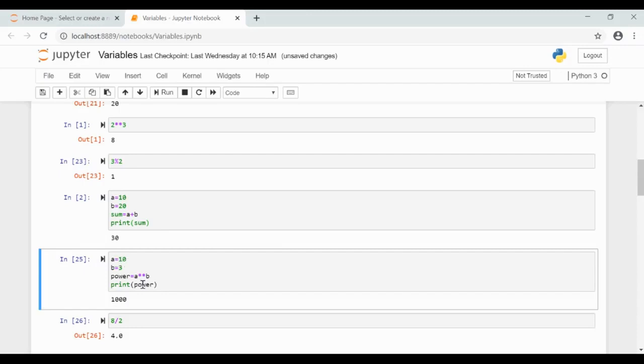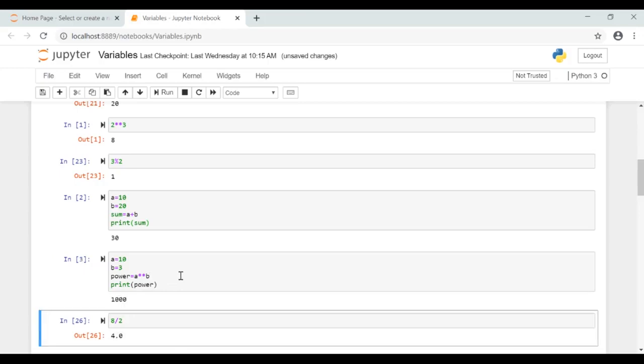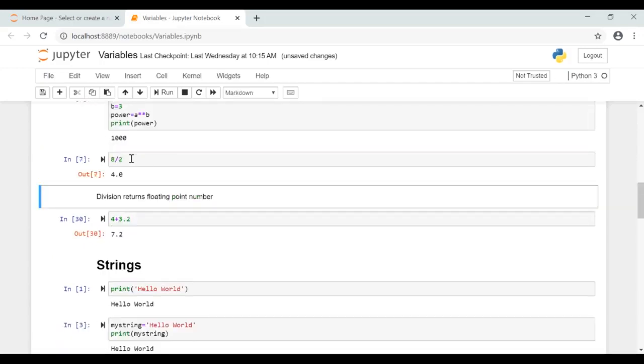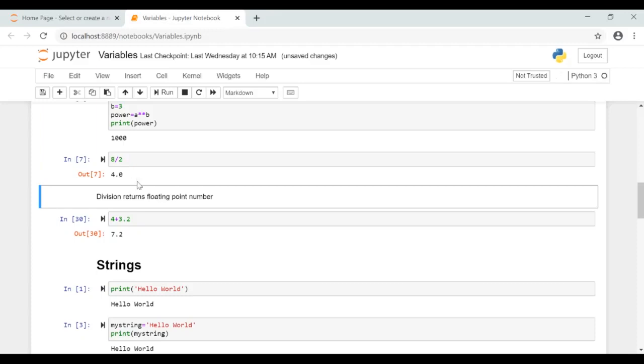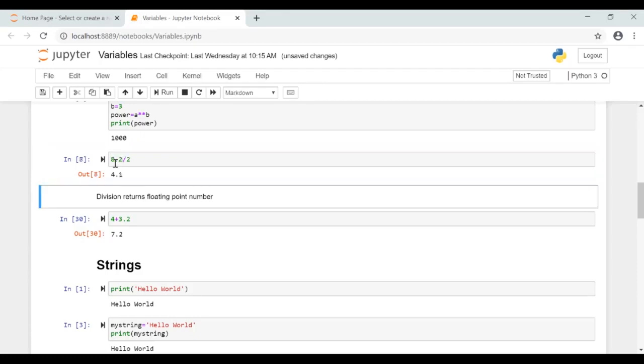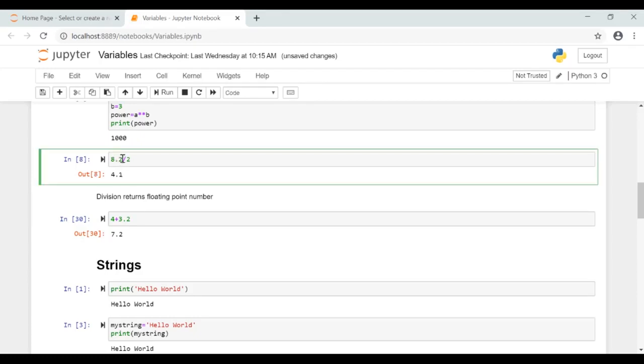Now here in a similar way we are finding the power, that is a to the power of b, and we are getting thousand as a result. Now let's see the division operator. 8 divided by 2, here the result is 4.0, that is a floating point number. Division returns a floating point number. Now if I give 8.2 divided by 2, the result is 4.1.